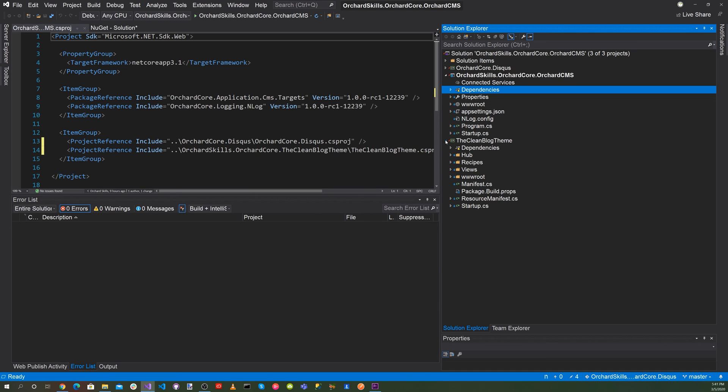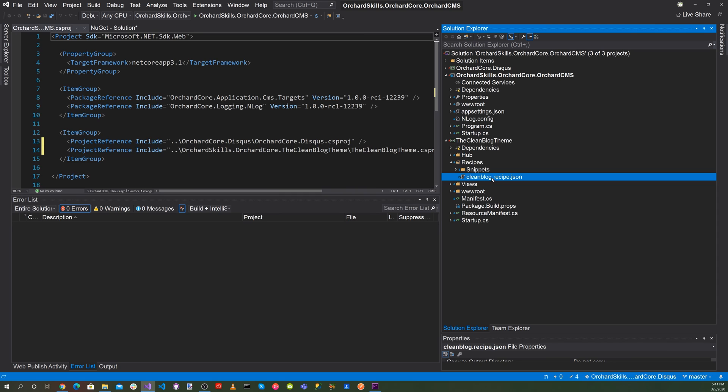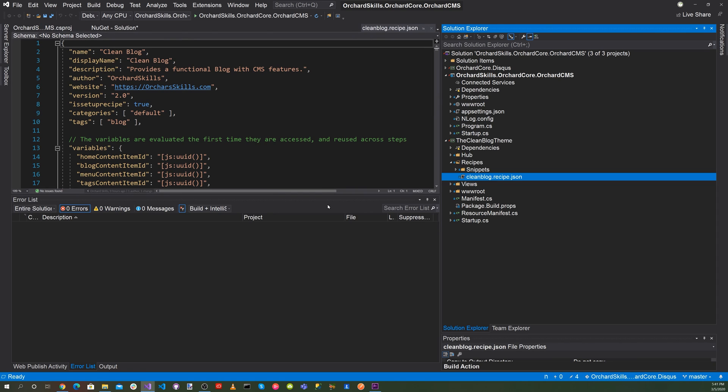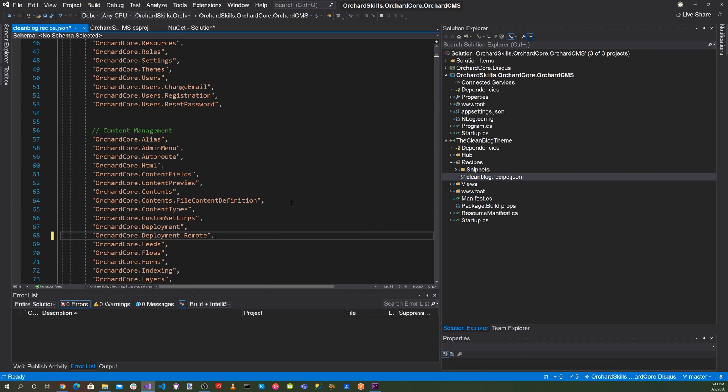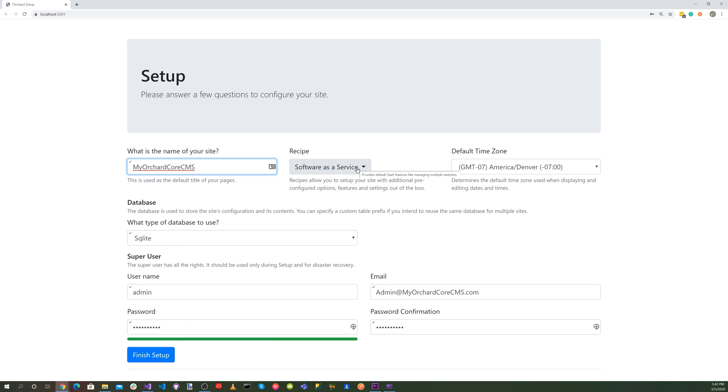What we want to do is go into our recipe. So click on recipe and then click on cleanblogrecipe.json. And now let's add Antoine's Discuss module. There we go. Let's hit save. Alright, let's run the application. Click on the little green play triangle button.